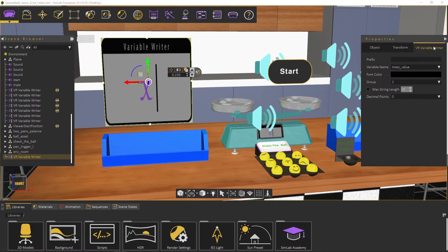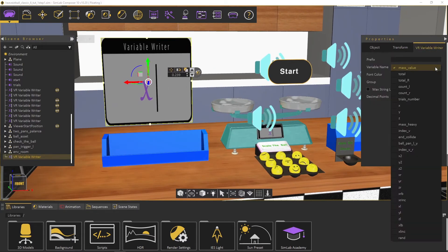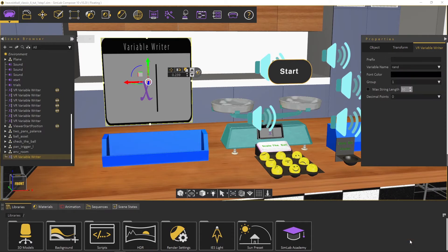From the VR variable tab, choose rand from the variable name list, then change the decimal point to 2.